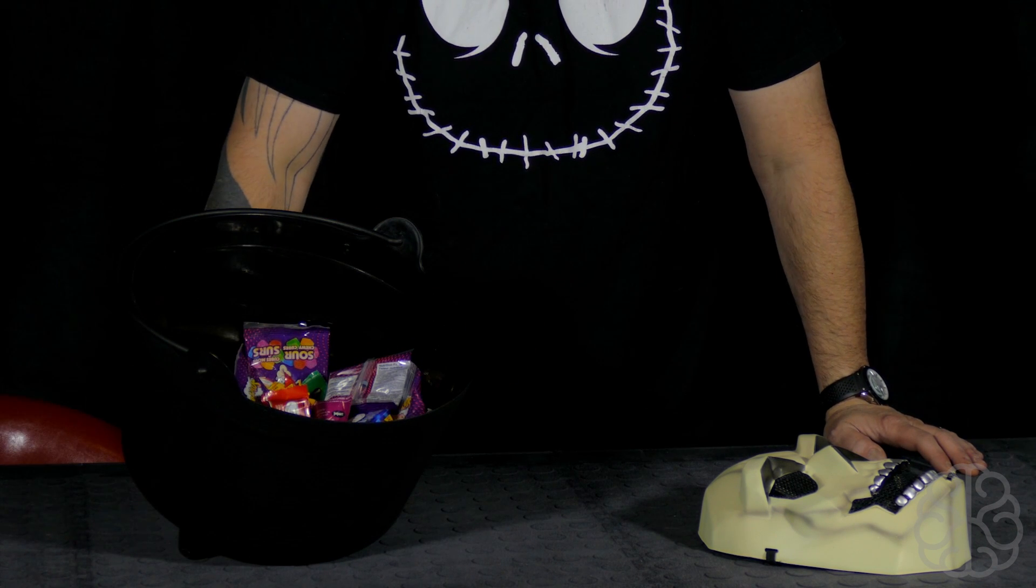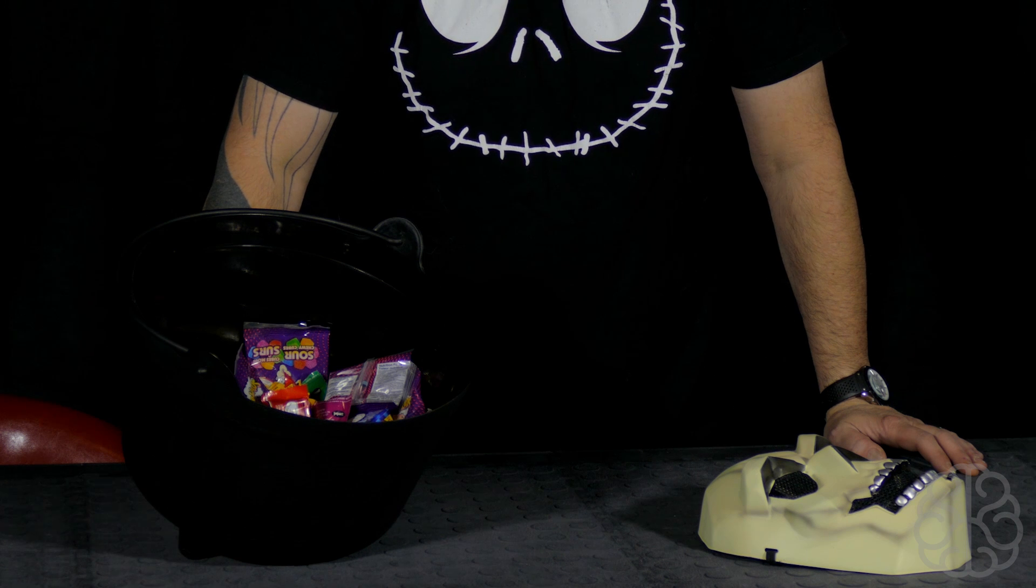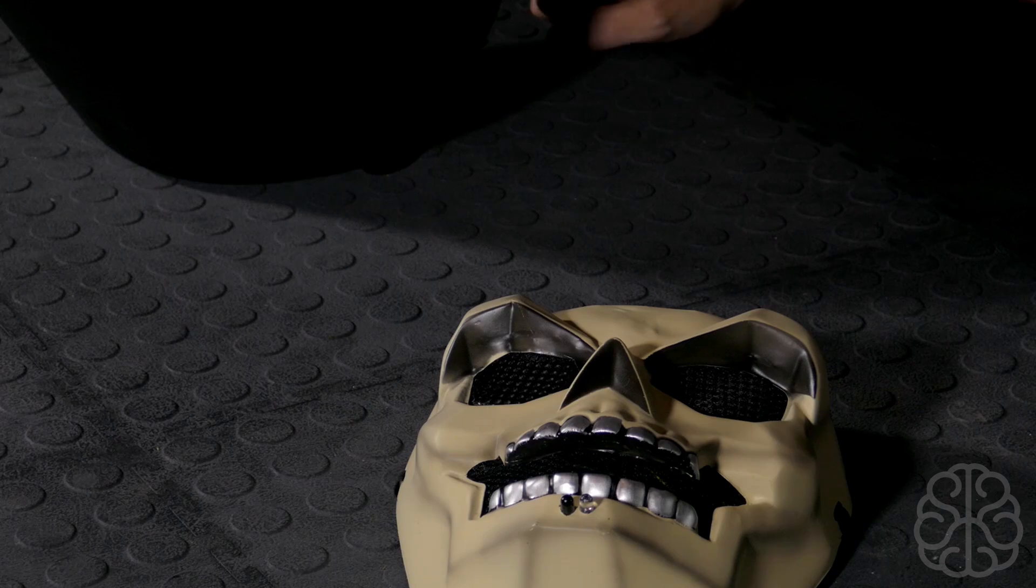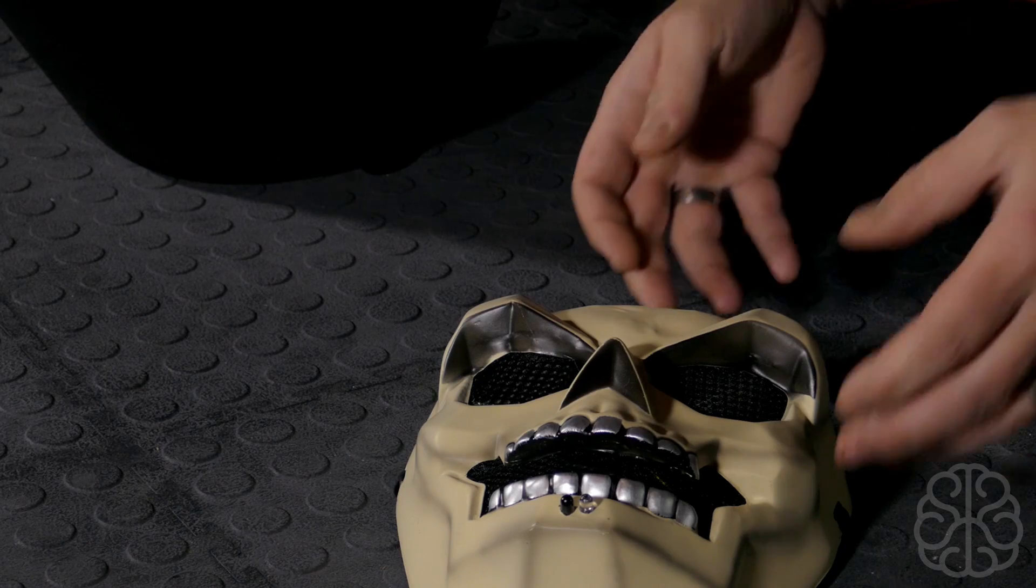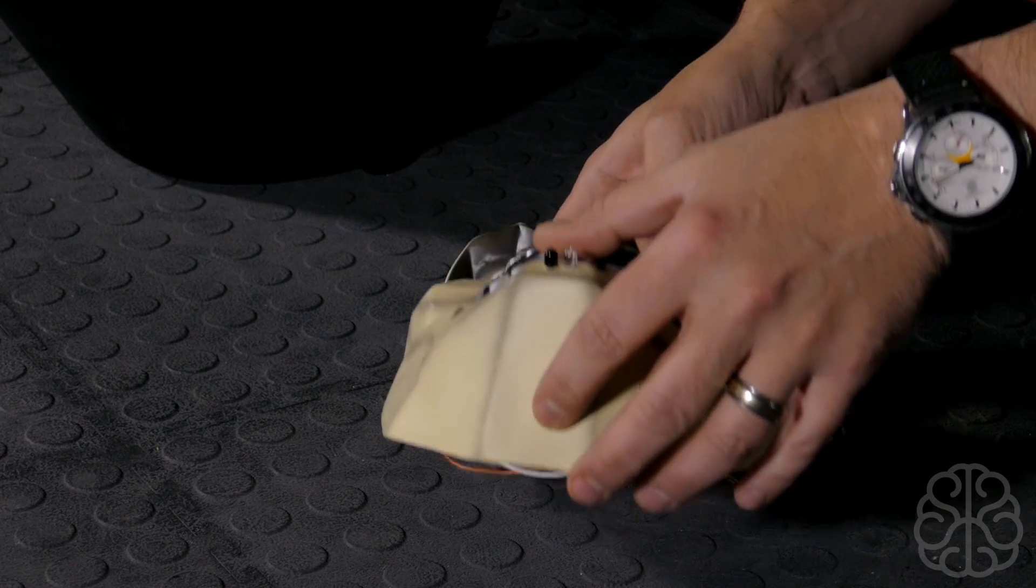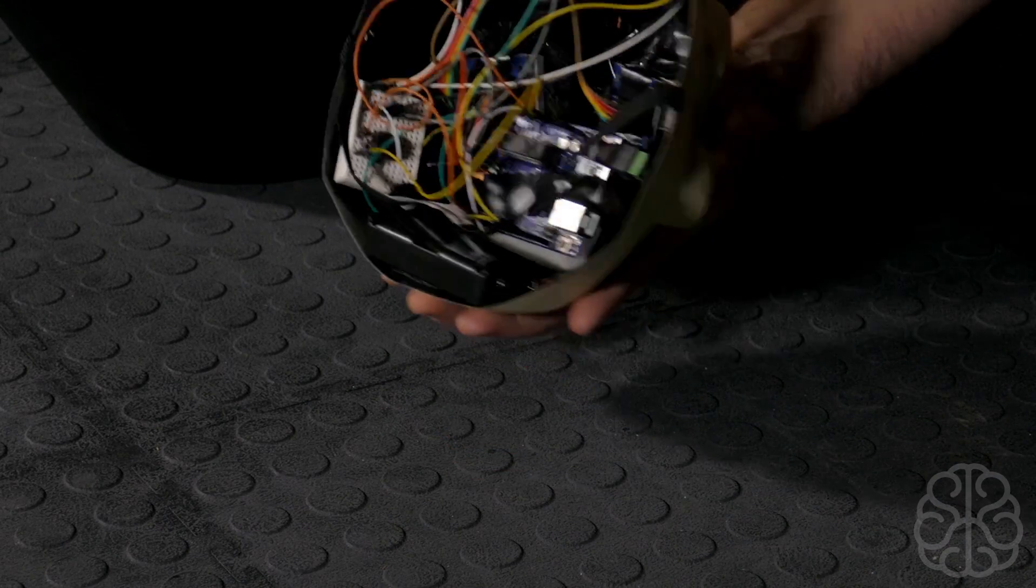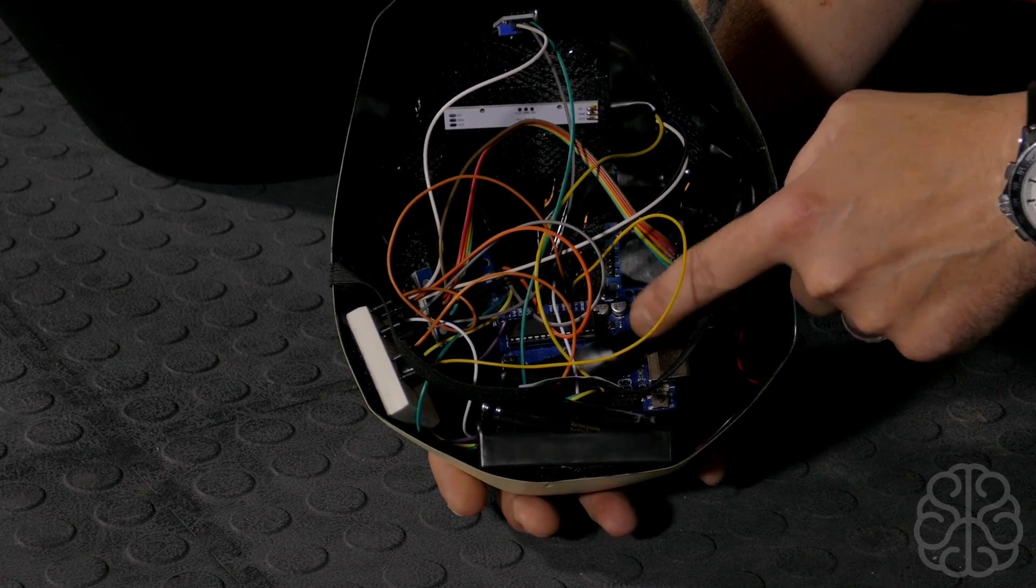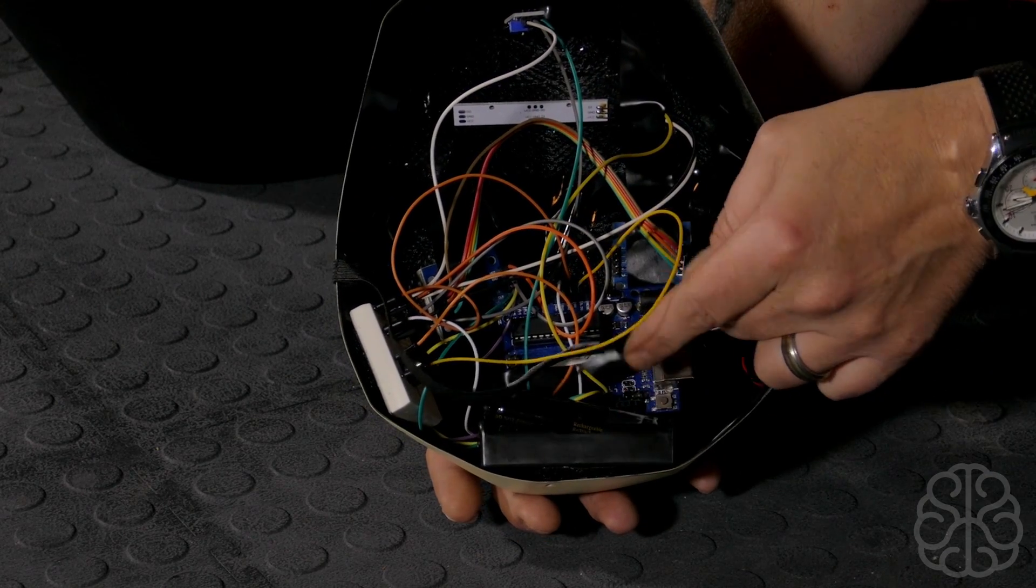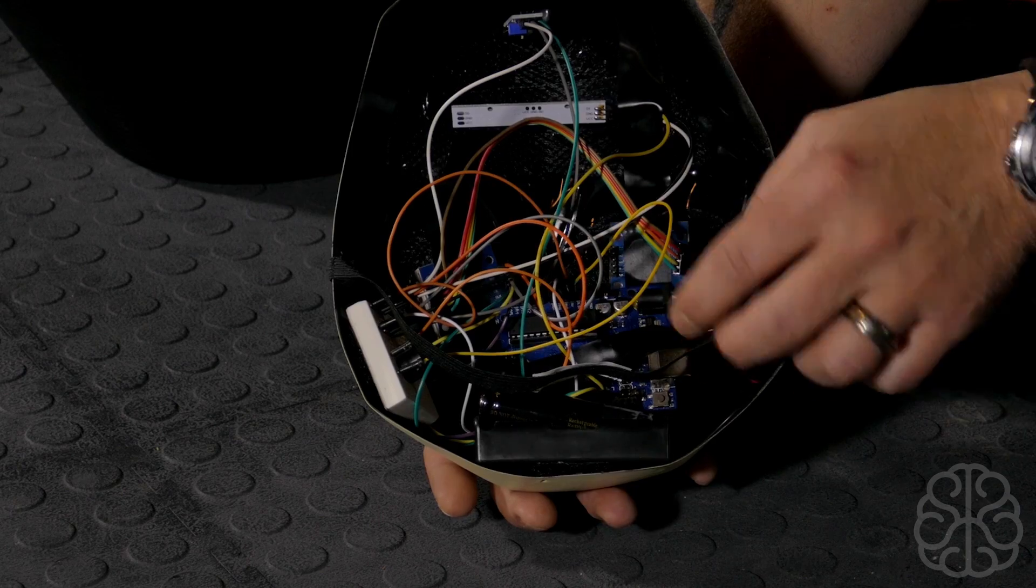What we're gonna do today, actually what we already did, we already put some electronics inside this mask. As you can see here, now we got the UNO in there, we got a battery pack with 18650 batteries.